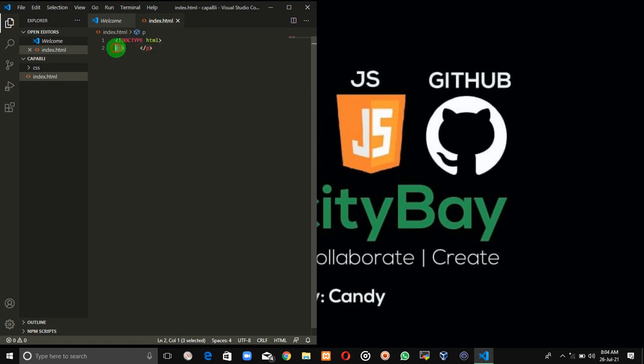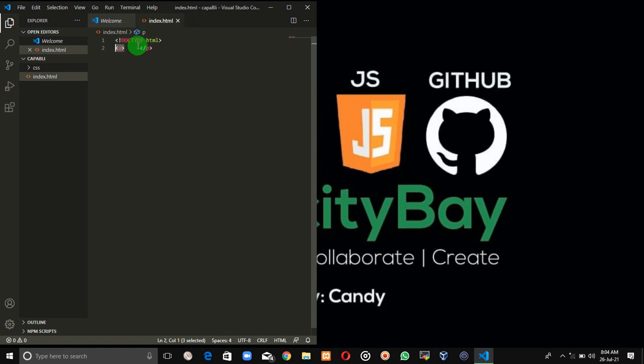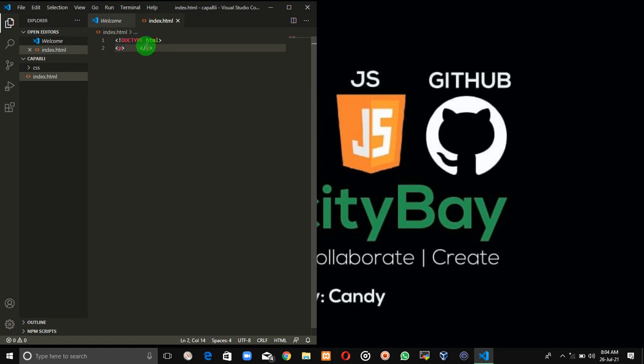So anytime you see any tag—it could be a button tag, a div tag, a h1, h2, or h3 tag—a less than sign and the name of the tag means it's an opening tag. But anytime you see a less than sign, a forward slash, the name of the tag, and a greater than sign, you should be able to know that is the closing tag. This is the closing while this is the opening tag.